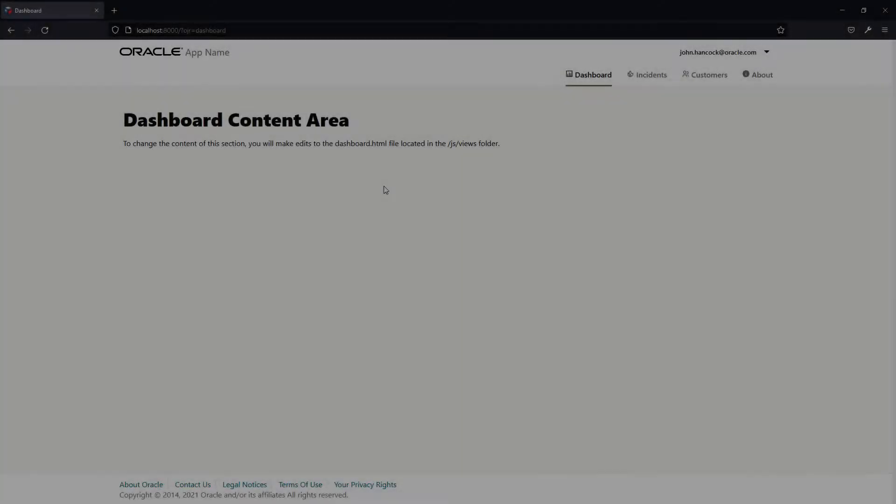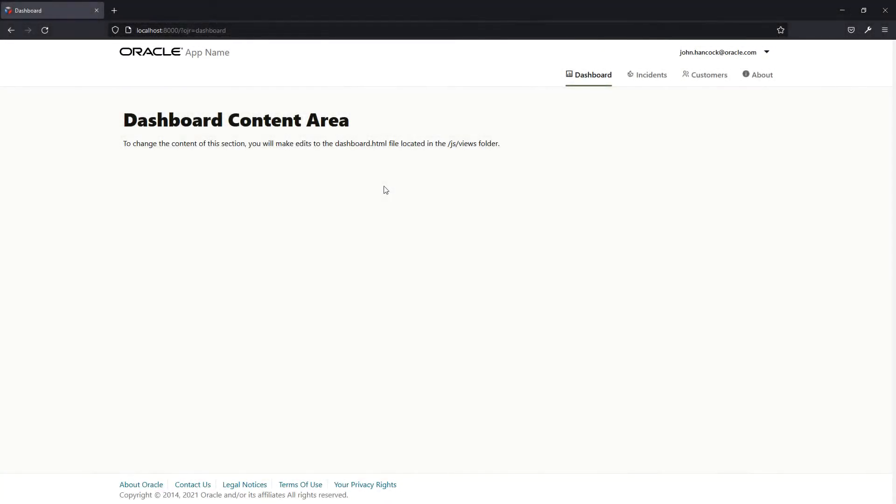Welcome to this video where we will learn how to use Oracle JET components, specifically the OJ input text and OJ input number. We will leave the app layout and navigation as is for now and focus on how to use the JET component.